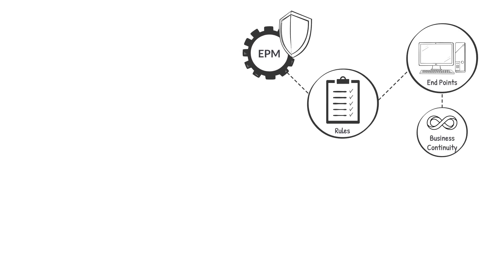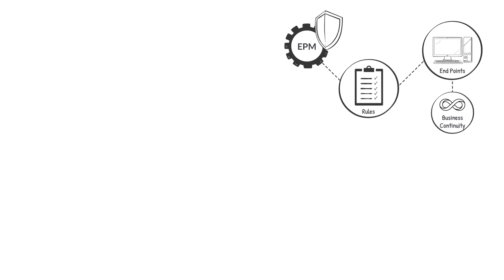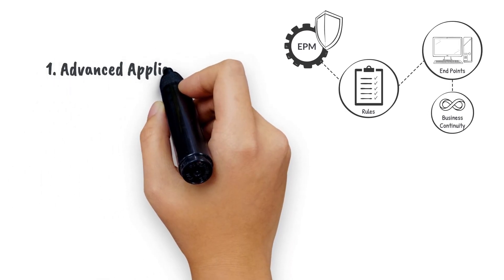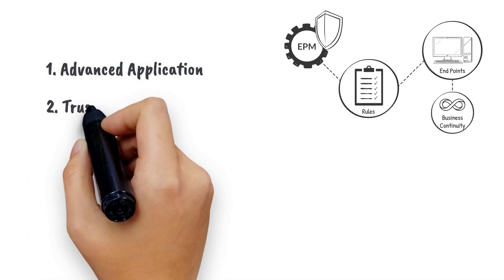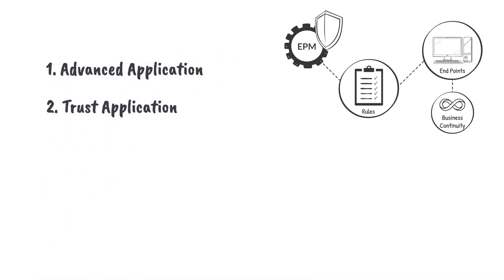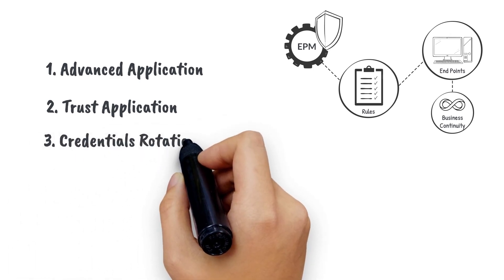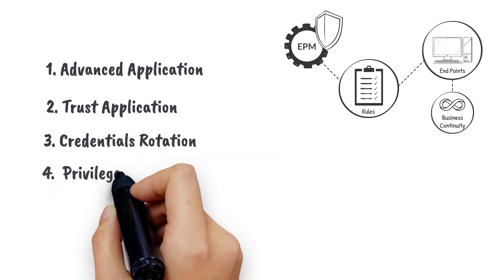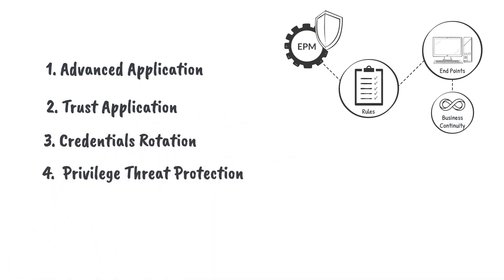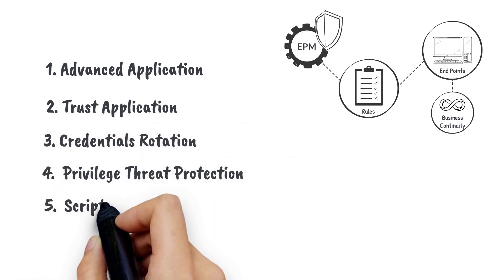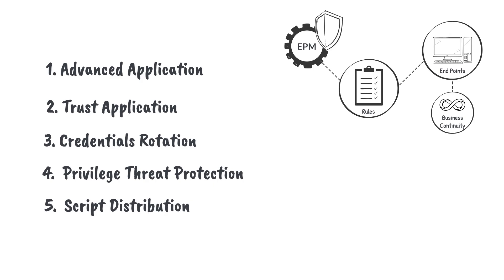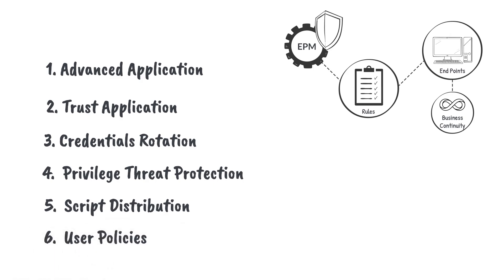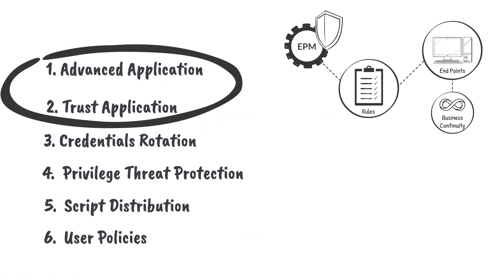There are a total of six main types of policies: Advanced Application Policies, Trust Application Policies, Credentials Rotation Policies, Privilege Threat Protection Policies, Script Distribution Policies, and User Policies. This video will cover the first two.